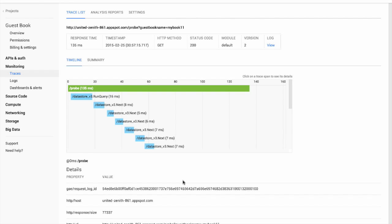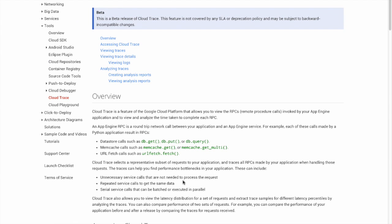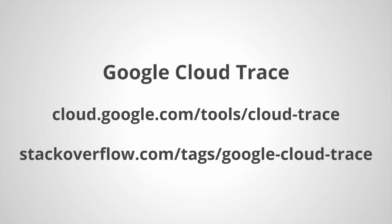Thank you for viewing this screencast. You'll find additional information at our webpage cloud.google.com/tools/cloud-trace. Please ask questions on Stack Overflow tag Google Cloud Trace.